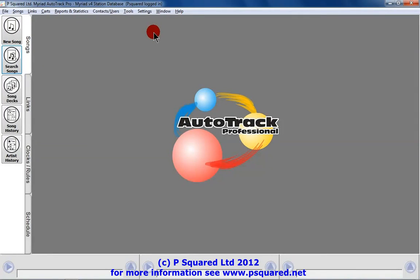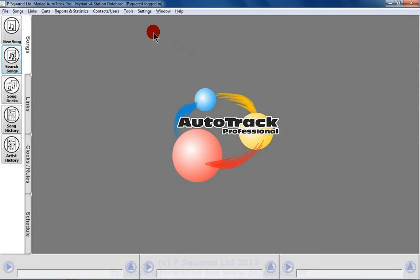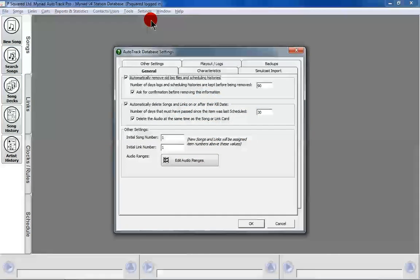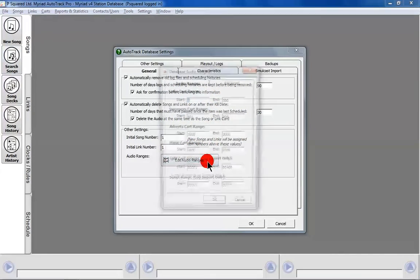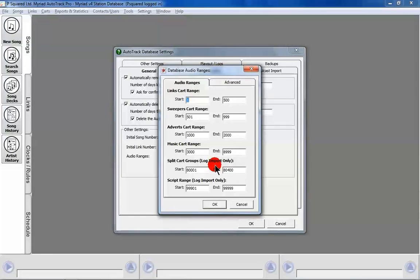Another way of adding songs is mass importing songs from your audio wall. There are a few things you need to do first — you need to set the range of your audio by going into Settings, into Auto Track Database Settings. You can see down here Edit Audio Ranges, and you have the ability to add the ranges that you're using on your Myriad audio wall.